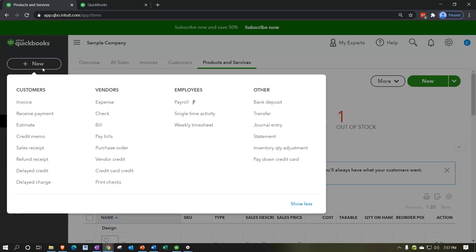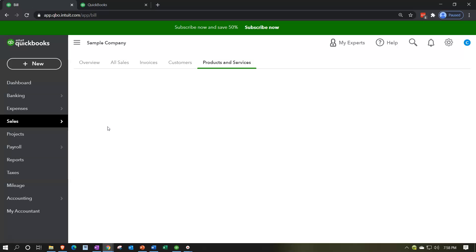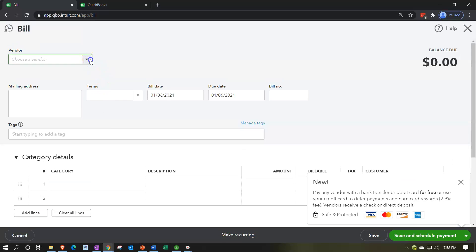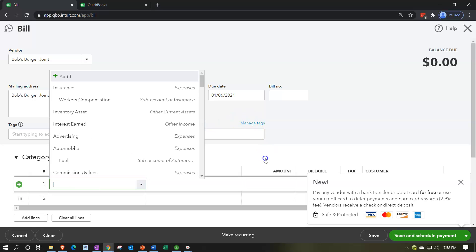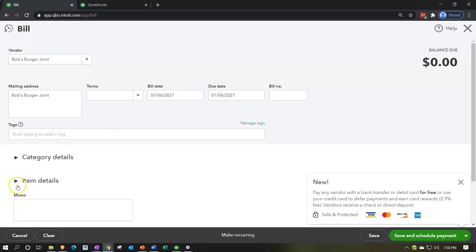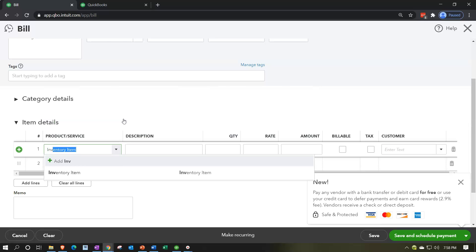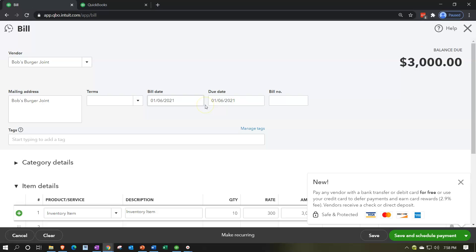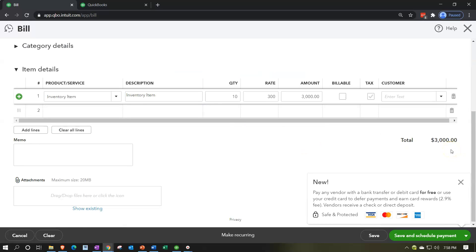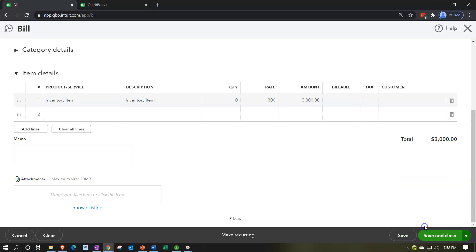Let's see how the inventory item populates forms. On the purchasing side, going to a Bill — selecting a vendor, then going to the Items tab below and choosing the inventory item, entering a quantity of 10. This increases inventory on the purchasing side: buying 10 units at a cost of 300 each increases inventory by 3,000. It also tracks the units of inventory purchased for that particular item.